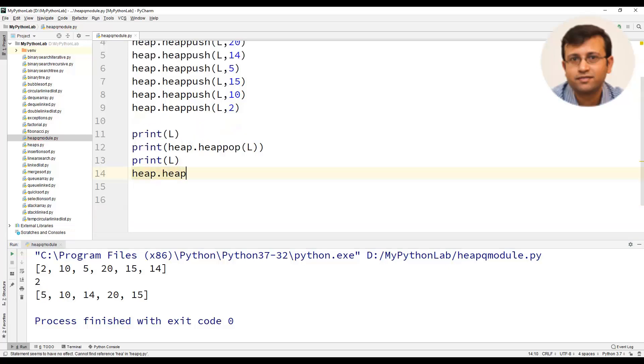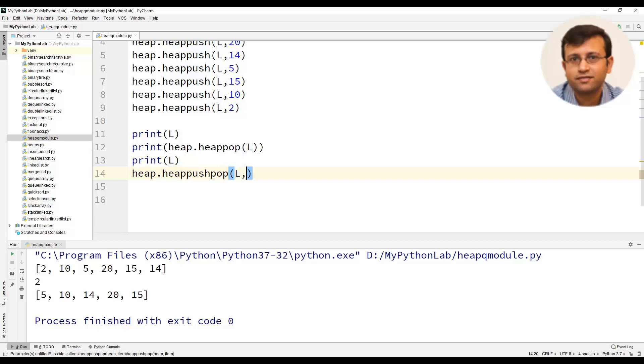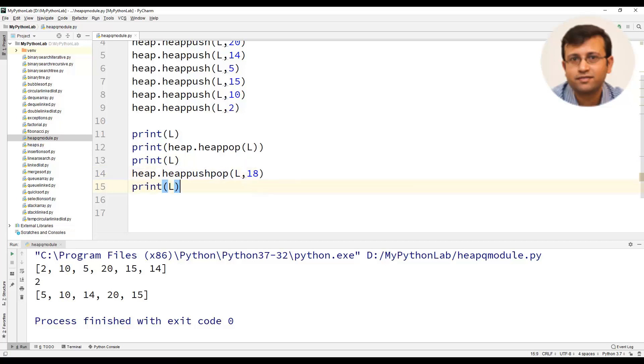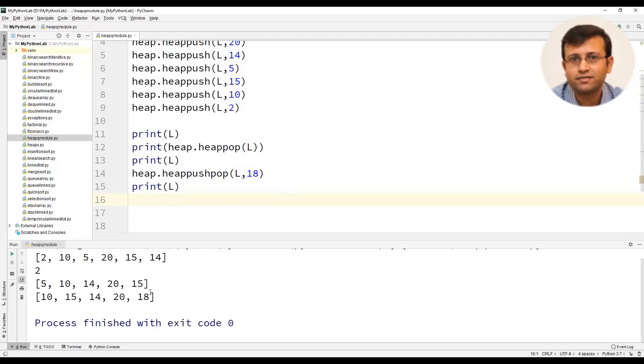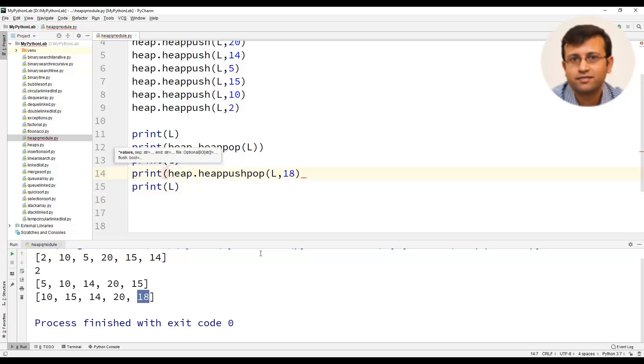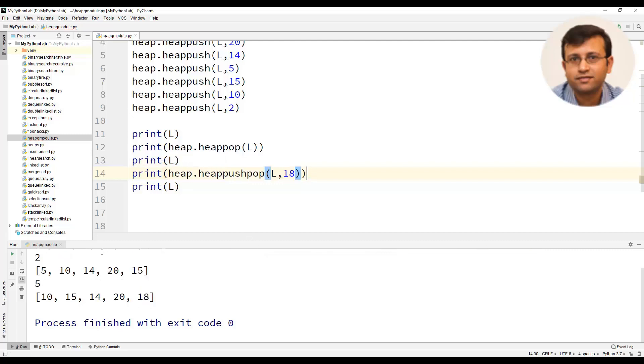Now heap also has a method pushpop. We will use heap.heappushpop and pass the list as well as the element to be pushed. In this case, let us pass the element as 18, we will print the heap again. Now you can find that heap has deleted the root that is the minimum element 5 and as well has inserted in the same operation element 18. We will use print statement here print heap push and pop. Now if you see this is very clear, it is popping out the element 5 and at the same time pushing the element 18.